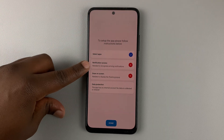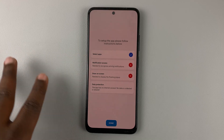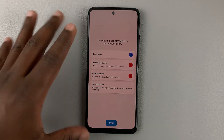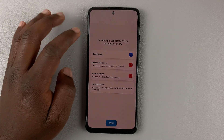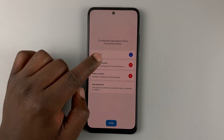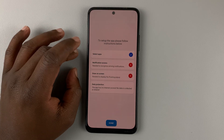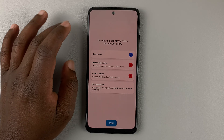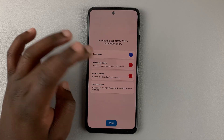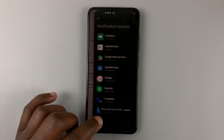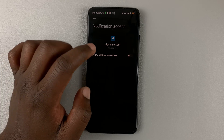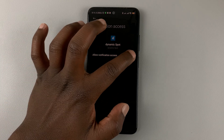Next is notification access. Basically, you're granting the Dynamic Island application access to your notifications, so it's able to display notifications in that Dynamic Island. We're doing this because the Dynamic Island this time is an app and not a feature of Android. So tap on that — it should take you to notification access. Tap on Dynamic Island and enable.